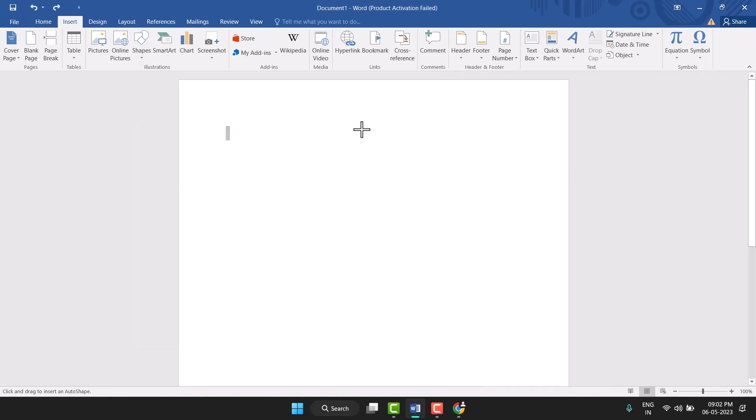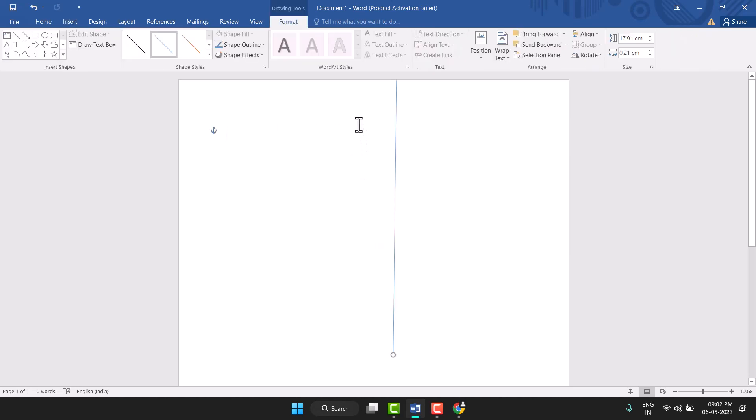And now you need to draw this line. So firstly, you need to press the Shift key and draw this vertical line. You can very easily draw this straight vertical line.